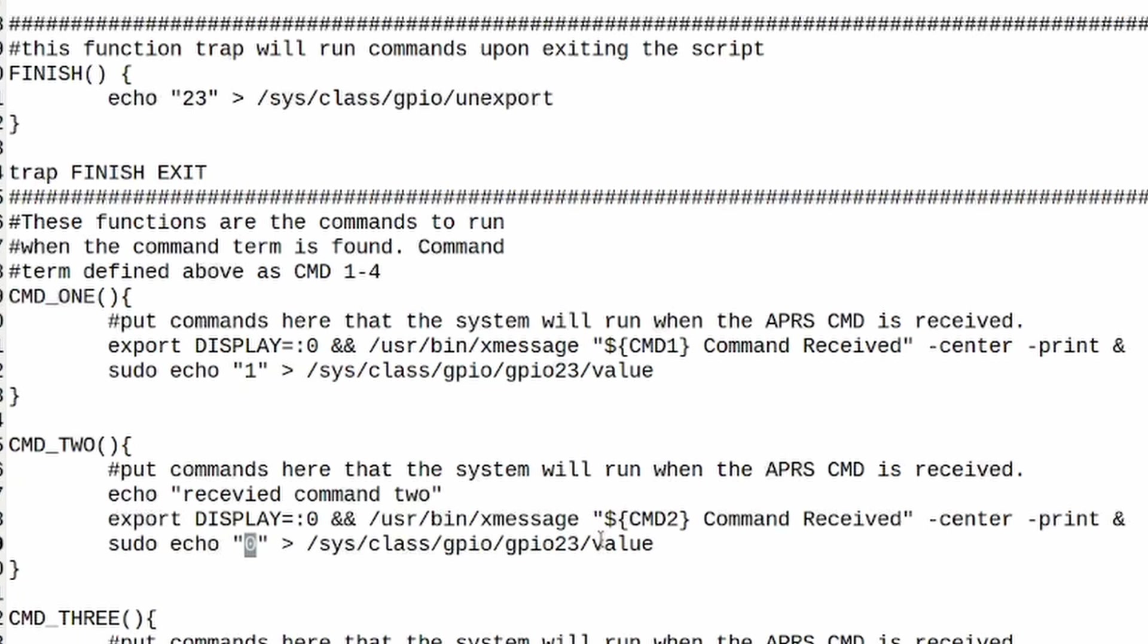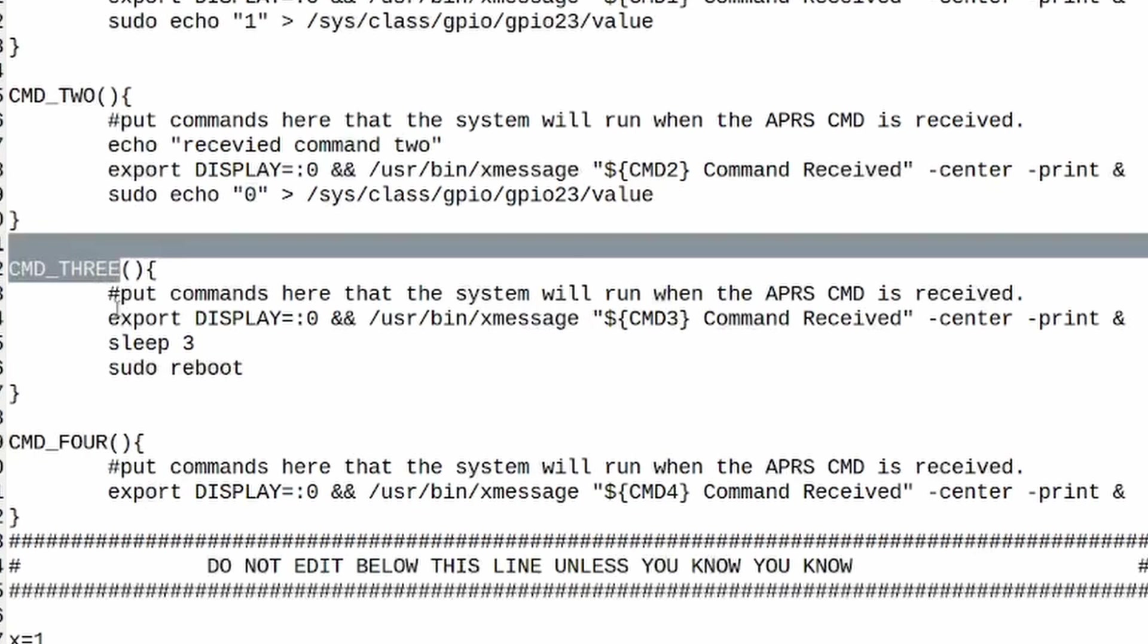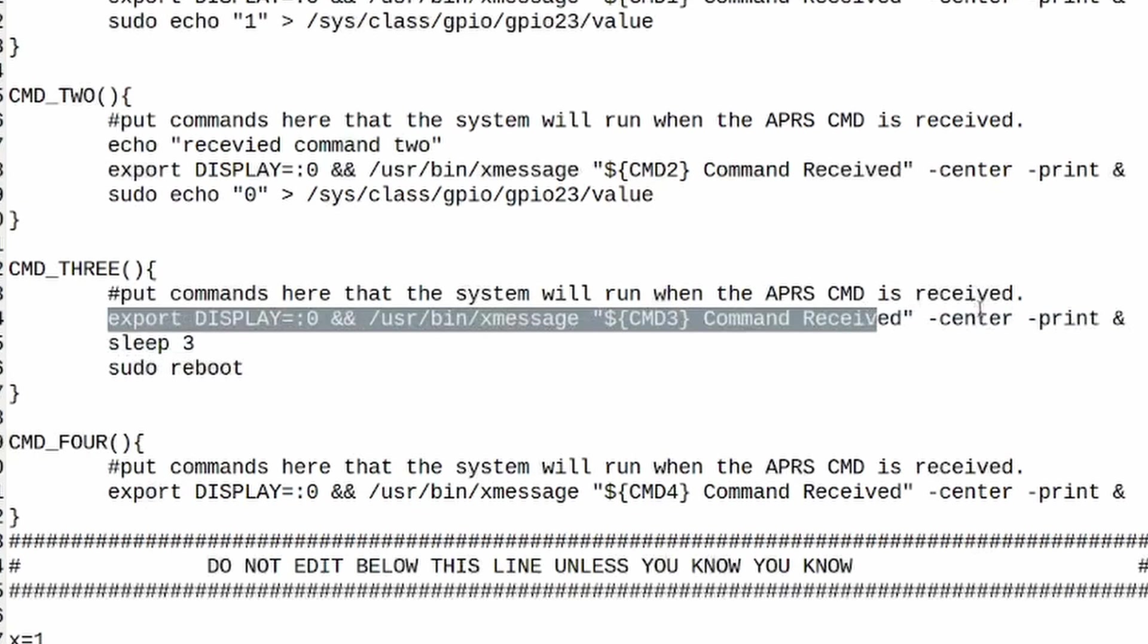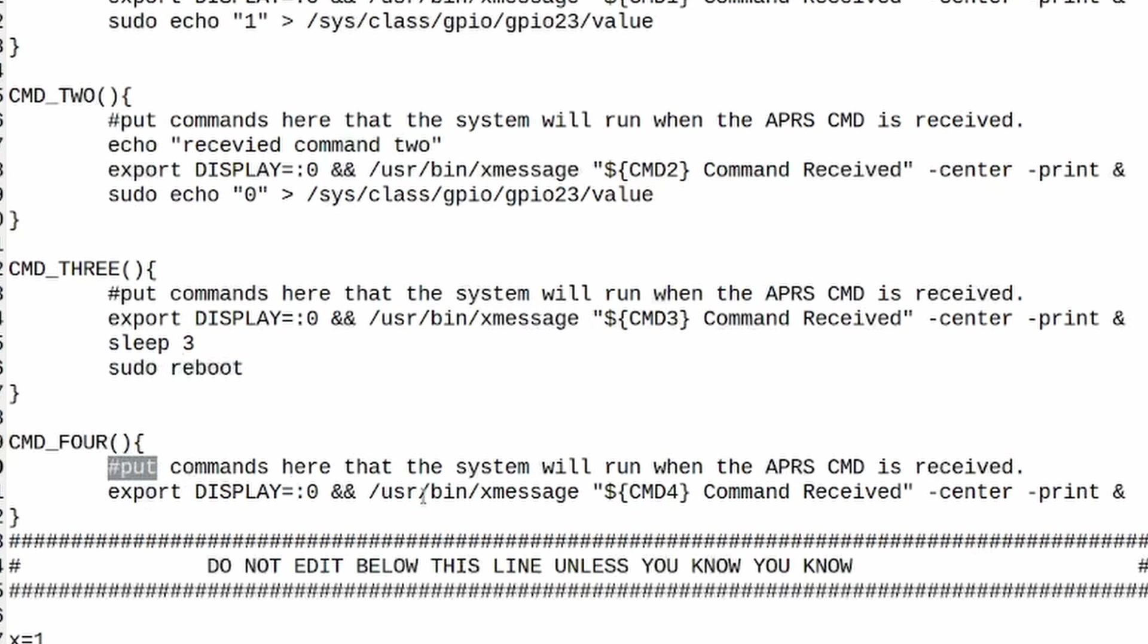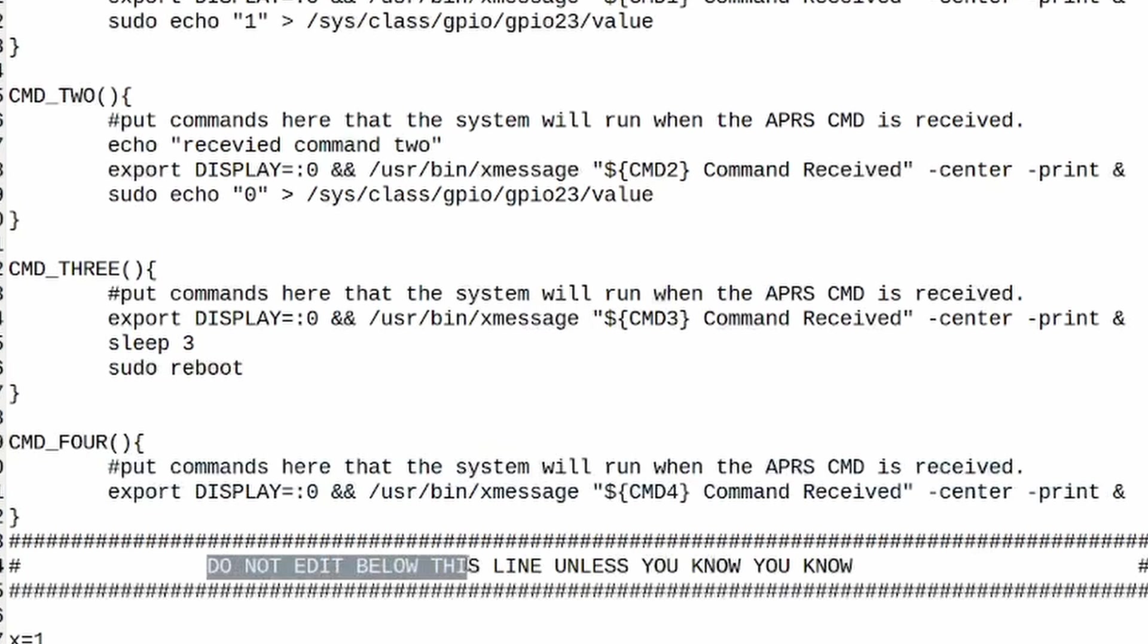Command three right here is a super simple example. Again we're exporting that message to the center of the screen telling us that command three was received. It's going to hesitate or sleep for three seconds and then it's simply going to reboot the raspberry pi. And here is where you could also define that fourth command.